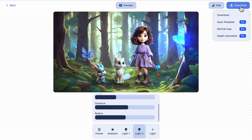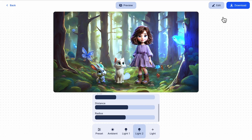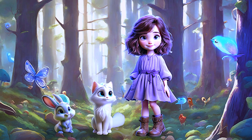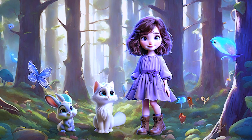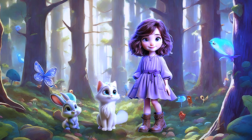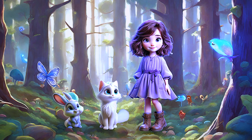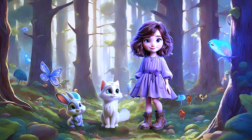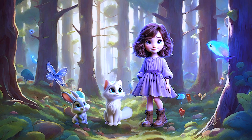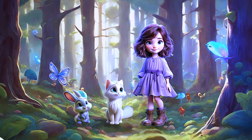Once you're satisfied with the result, download your final image. For those who want to take it even further, let's go to the next level with Photoshop AI tools.